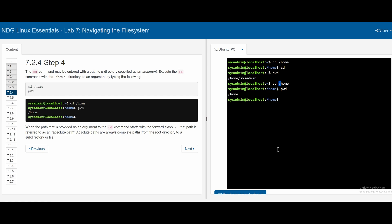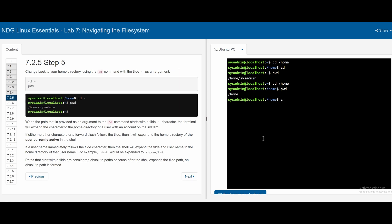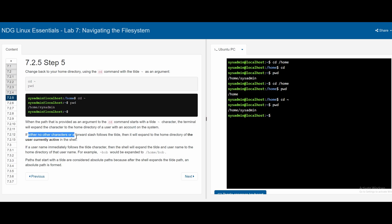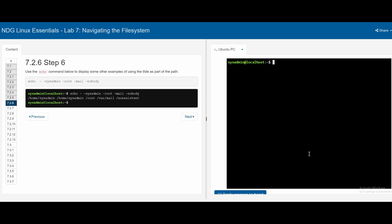When a command starts with a slash, that means we are using the absolute path. Absolute paths are always complete paths from the root directory to a subdirectory or file. If we wanted to go back to the home directory, we would do cd followed by the tilde and we are back. If we print the working directory, we get /home/sysadmin. Paths that start with a tilde are also considered absolute paths because after the shell expands the tilde, an absolute path is formed. We could also use the echo command to display examples using the tilde as part of our path.